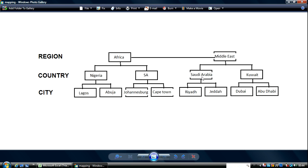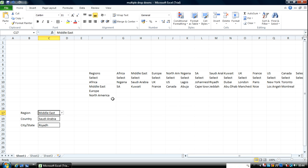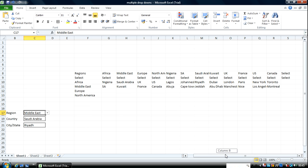Then if you go further to pick Saudi Arabia, you cannot pick any other value — you are limited to only these cities in Saudi Arabia. Now let's go back to our spreadsheet. The first thing you need to do is basically map out the regions, the countries, and the cities associated with them. Here I've got regions where I'll be able to pick and select Africa, Middle East, Europe, or North America.